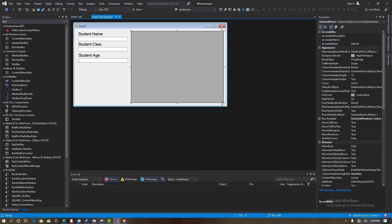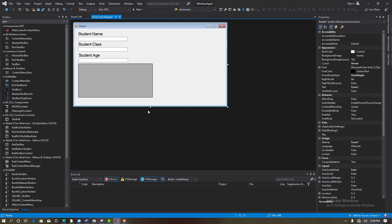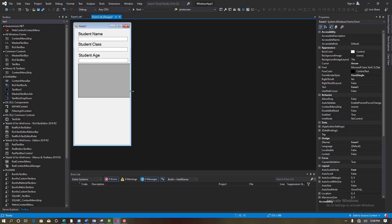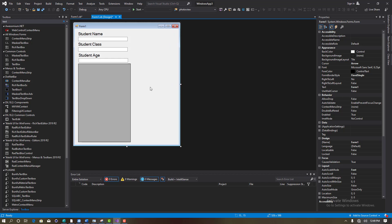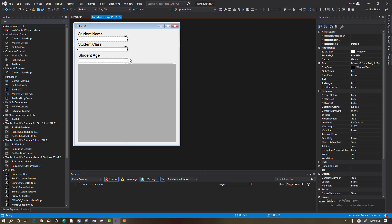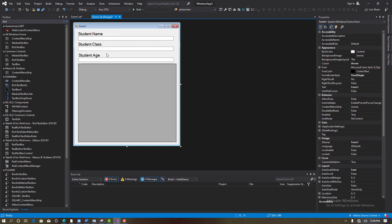I'll quickly rearrange everything. I'll extend the DataGridView and try to work along with the data grid so I understand what I'm doing. I'll extend this a bit, draw it back, and then position the DataGridView. I have the student name — let me extend it a little bit. Okay, I'm good to go.